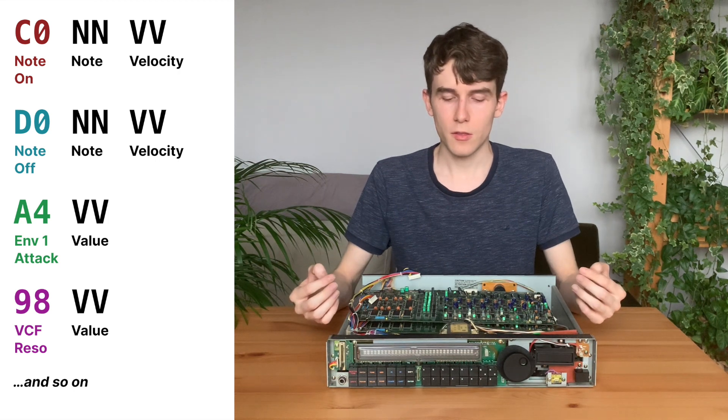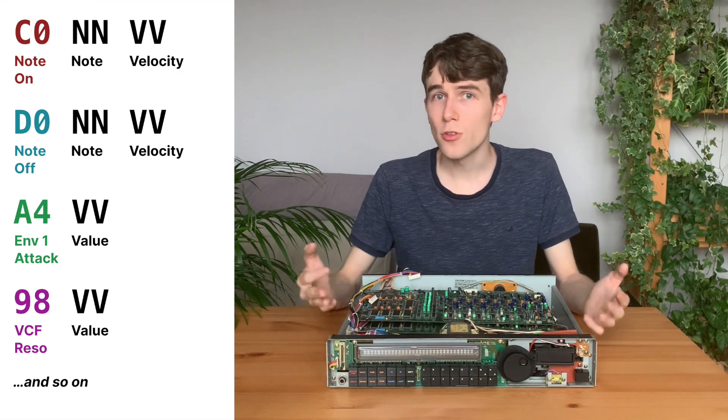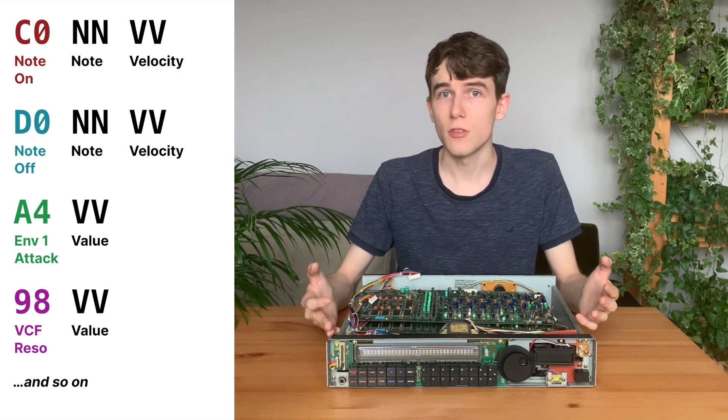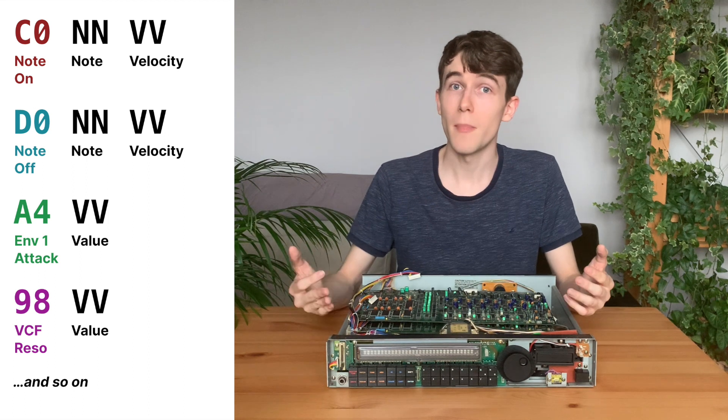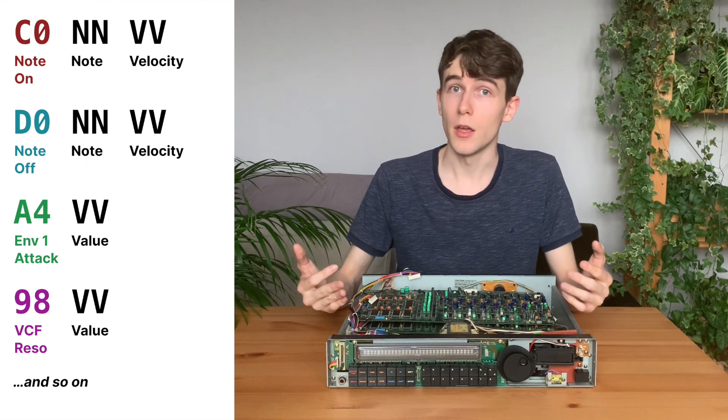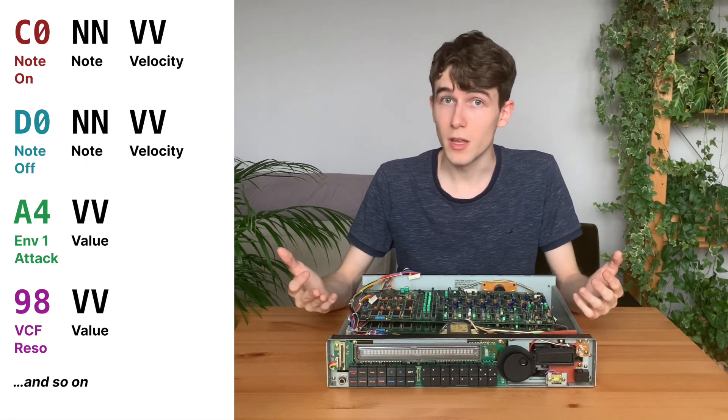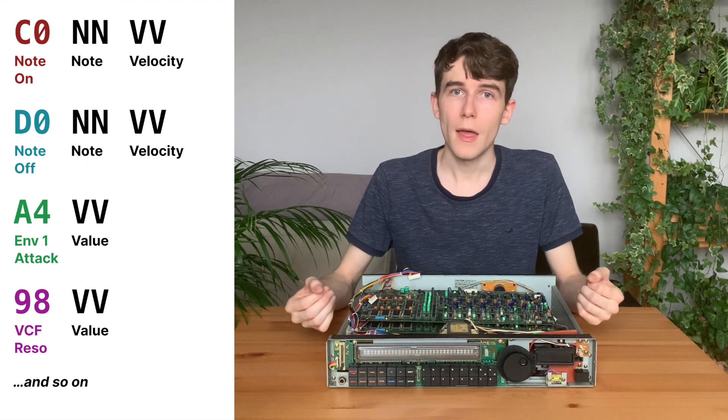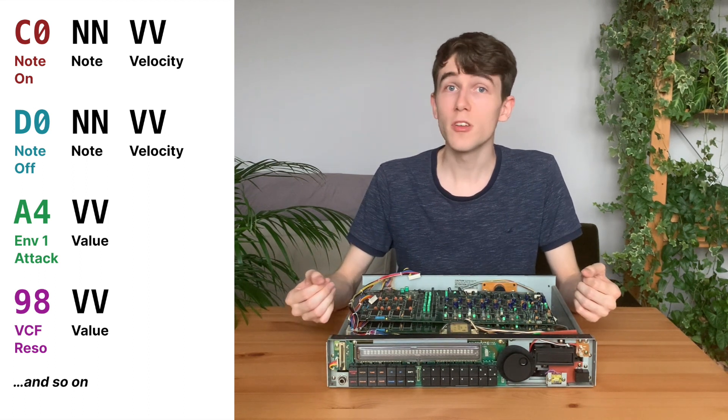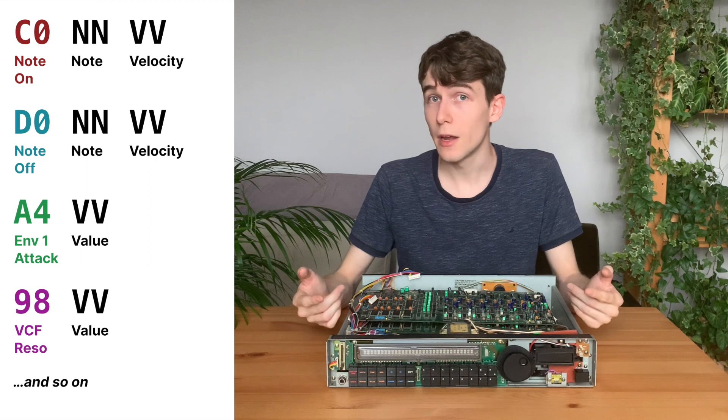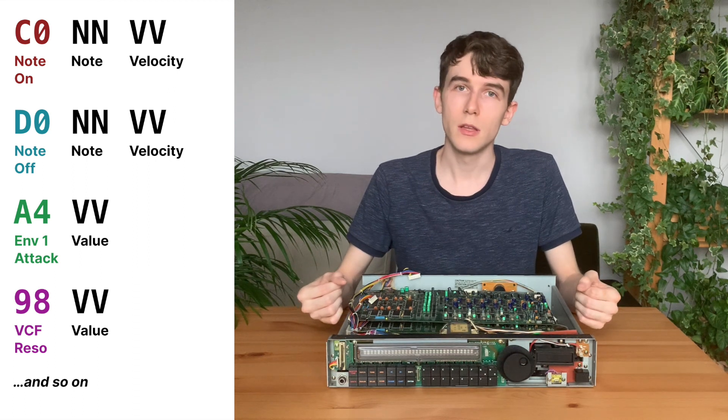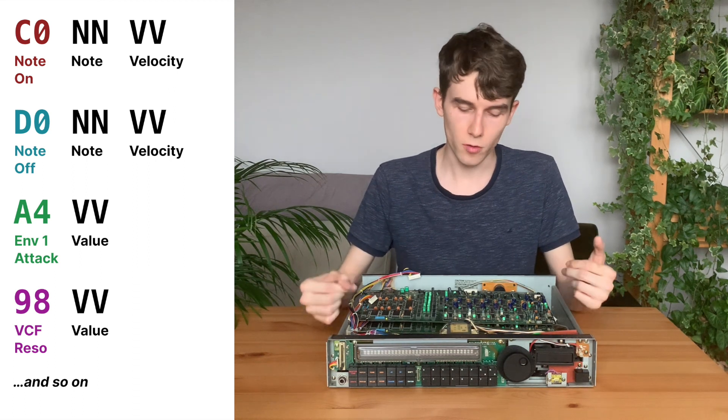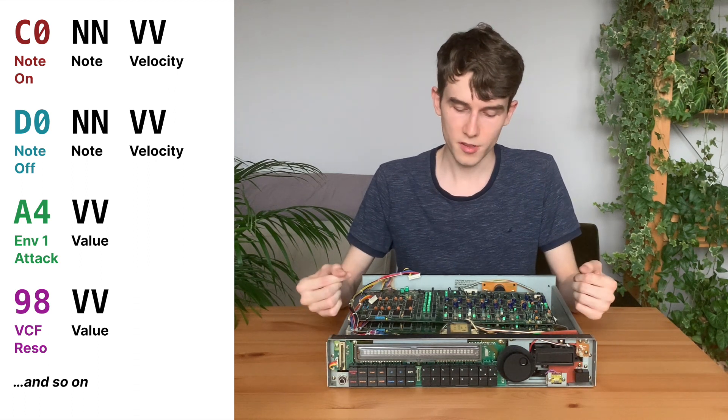Control changes such as sustain, modulation, and pitch bender use their own custom ID, and also a special parameter ID is used to control the master tune for the two boards.